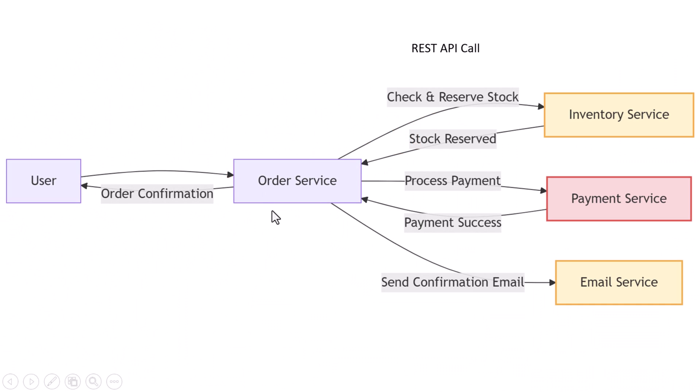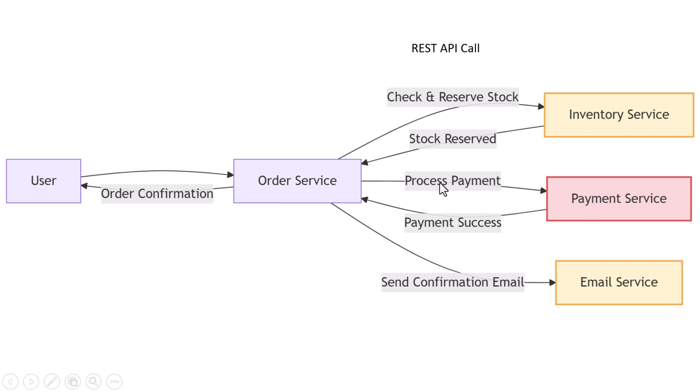Let's jump right in. Let's imagine you're building an e-commerce system. You've got a bunch of services: there's one for orders, one for payments, one for inventory, and another for sending emails. Now picture what happens when a user places an order. The order service needs to notify the inventory service to reduce the stock. It also needs to tell the payment service to charge the customer.